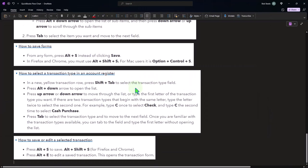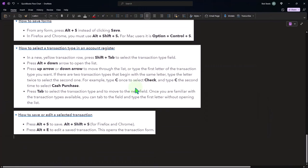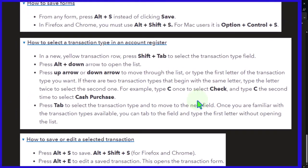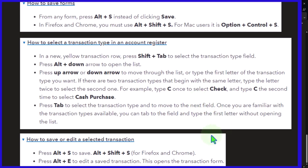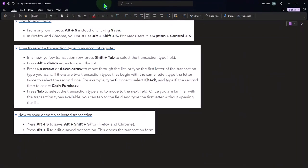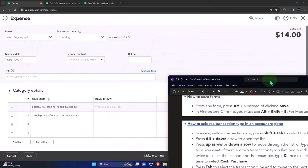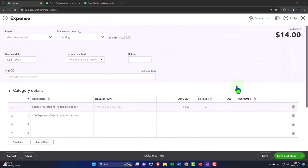How to select a transaction type in an account register. In a new yellow transaction row, press shift plus tab to select the transaction type field, press alt plus down arrow to open the list, press the up arrow or down arrow to move through the list or type the first letter of the transaction type that you want. If there are two transaction types that begin with the same letter, type the letter twice to select the second one, and then press tab. If we want to go back into a transaction, alt plus E to edit it.